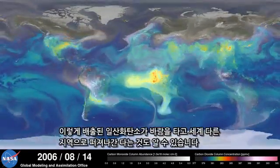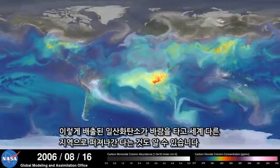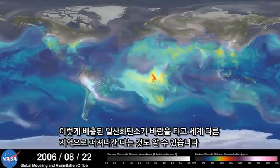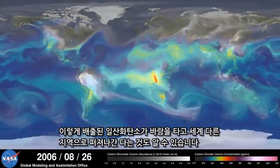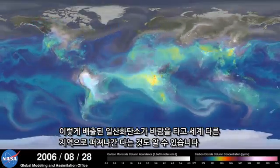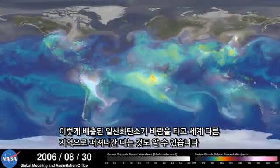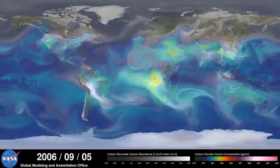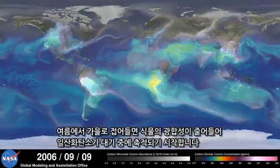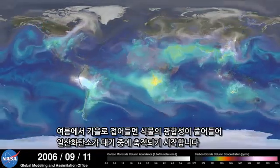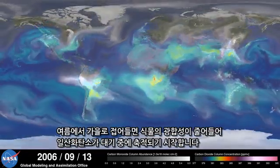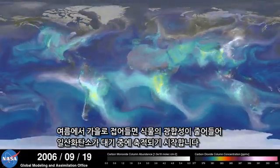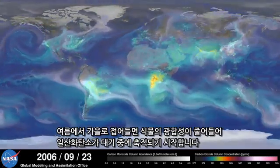Notice how these emissions are also transported by winds to other parts of the world. As summer transitions to fall and plant photosynthesis decreases, carbon dioxide begins to accumulate in the atmosphere.